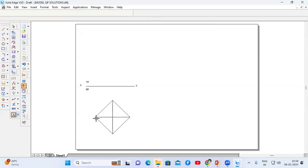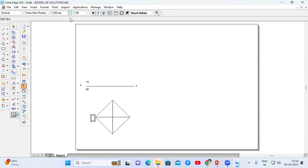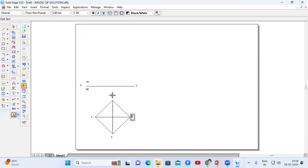Now name this square. Increase thickness to 3 mm for labeling. Name the corners as A, B, C, D, and the center as O (O1). You can also show the dimension of 40 mm.